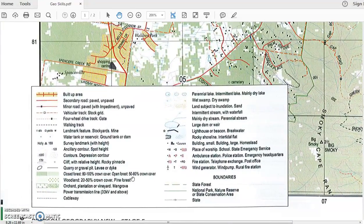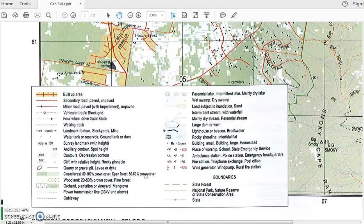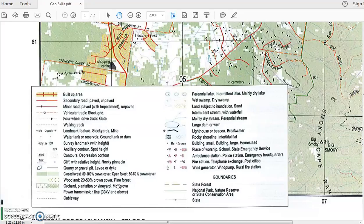Looking at the legend, the dark green represents a closed forest — 80 to 100% crown cover — and the light green represents an open forest — 50 to 80% crown cover. The symbol appears in the same order as the description, so dark green is closed forest and light green is open forest. So you could have had any two of those three types of vegetation: a wet swamp, closed forest, or open forest.